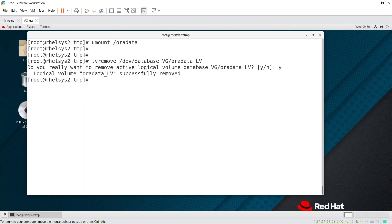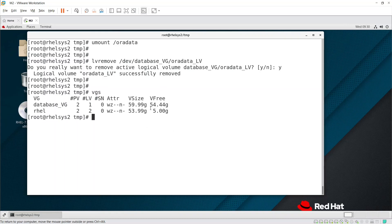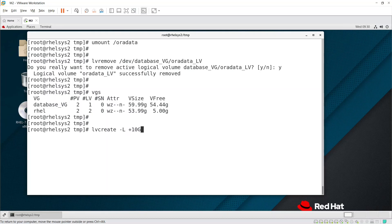Once the LV is removed, create a new LV with a smaller size. The original was 20GB — we'll reduce it to 10GB. Running vgs confirms there's still 54GB free, so we have space. Use lvcreate with -L 10G and -n oradata_lv under the database_vg volume group, then confirm.